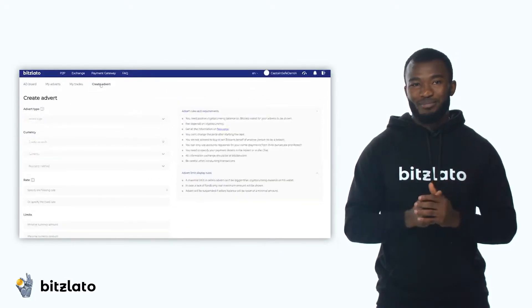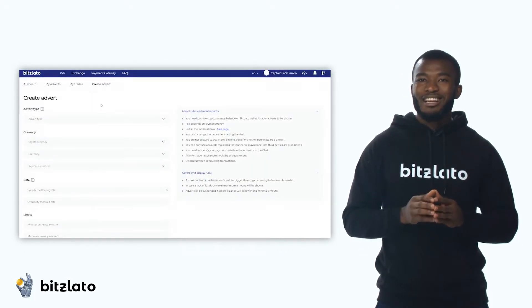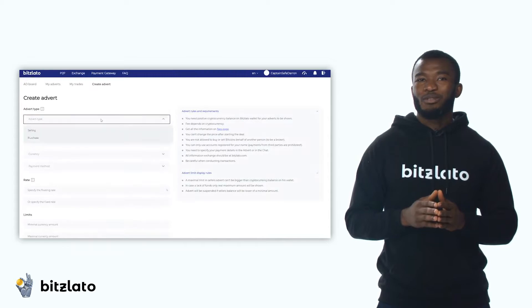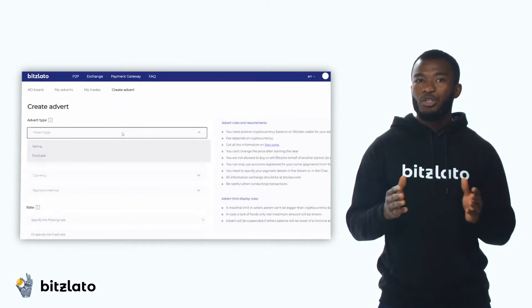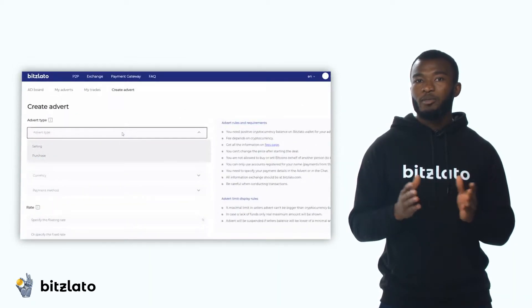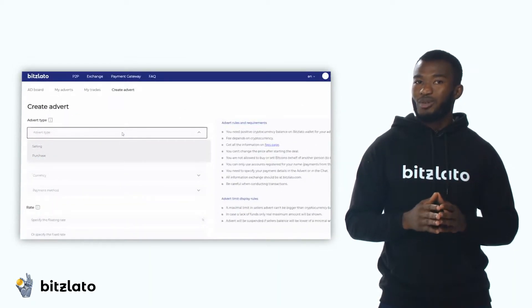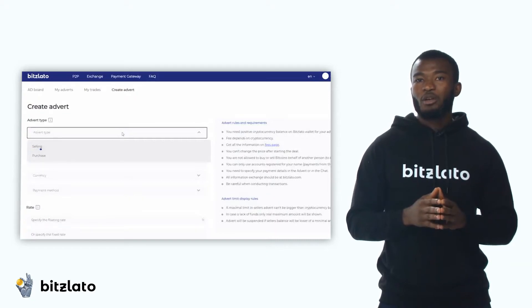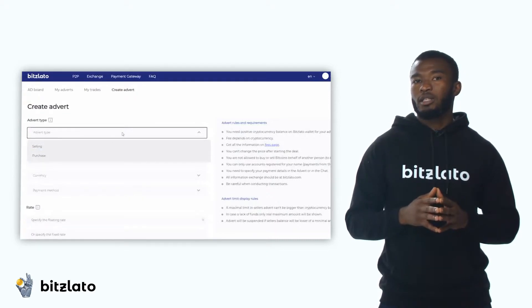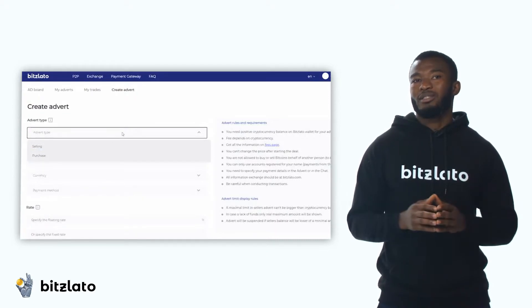Okay, here we go. To start, select a type of transaction. For purchase, you are using your ad to buy cryptocurrencies from other users. For sale, you sell cryptocurrencies to other users.